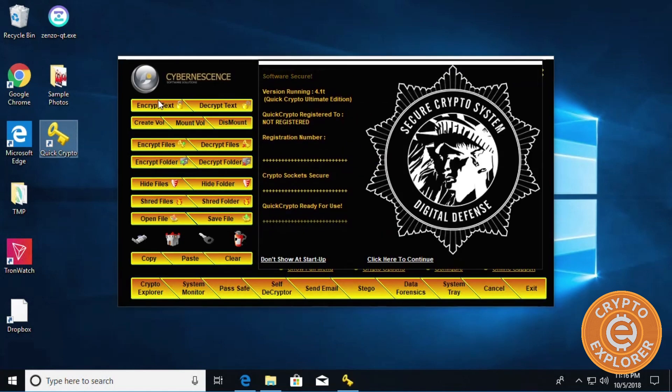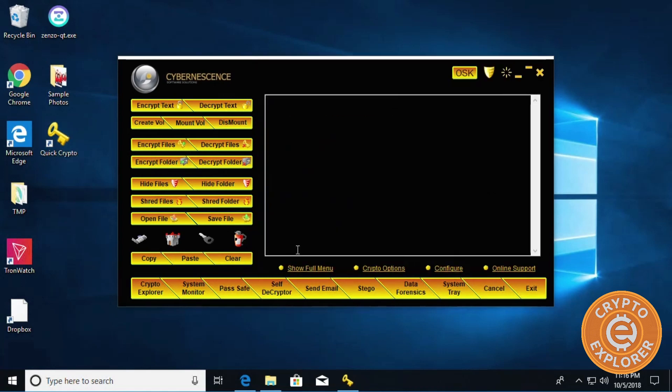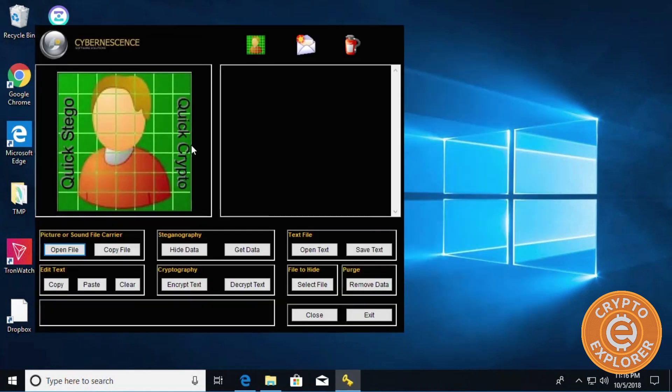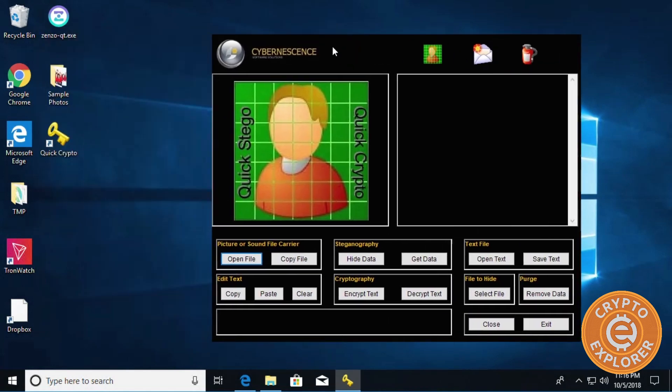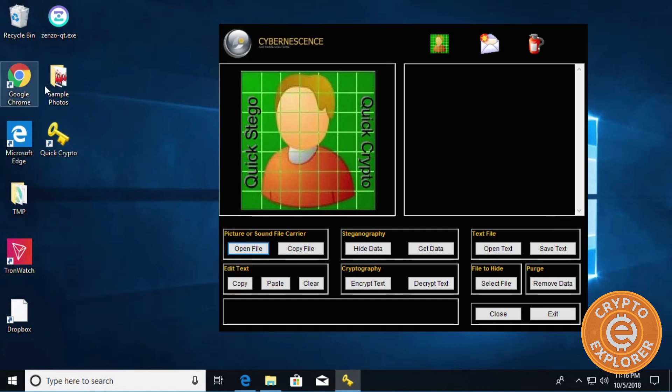I'm going to double-click to run. Let's click don't show at startup, and here we go. What we want to click on is Stego over here.